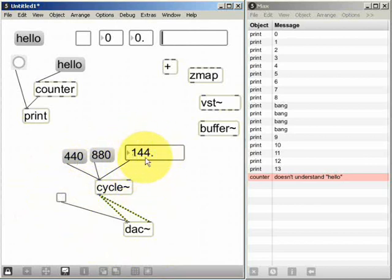And at the same time if I change the number in the number box we should hear the frequency of the sine wave changing.